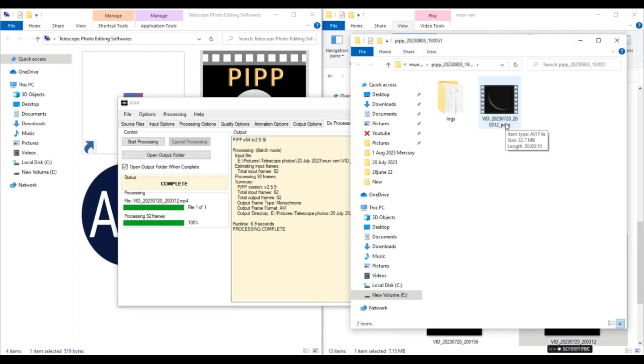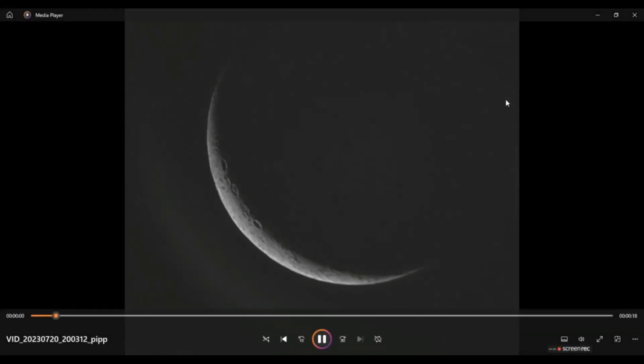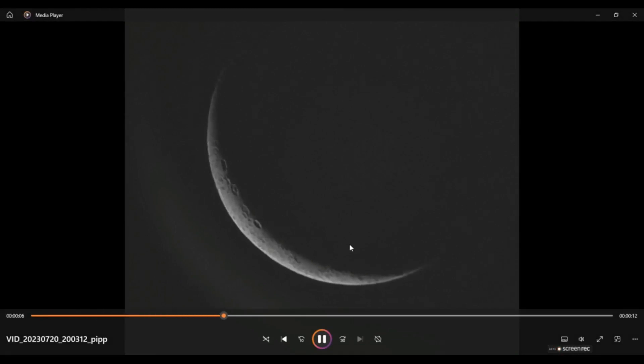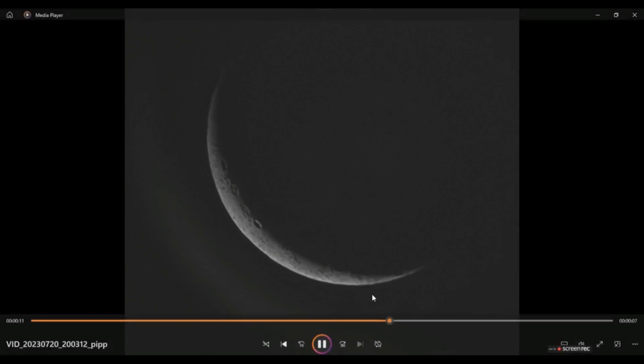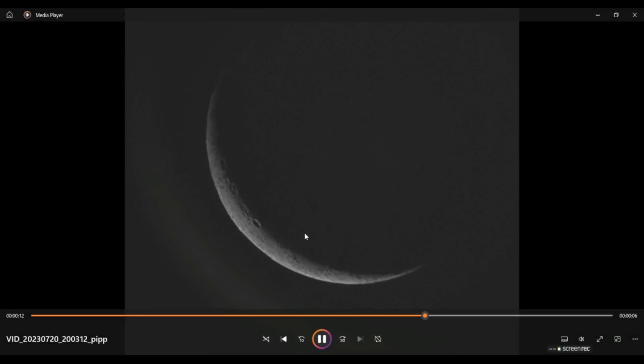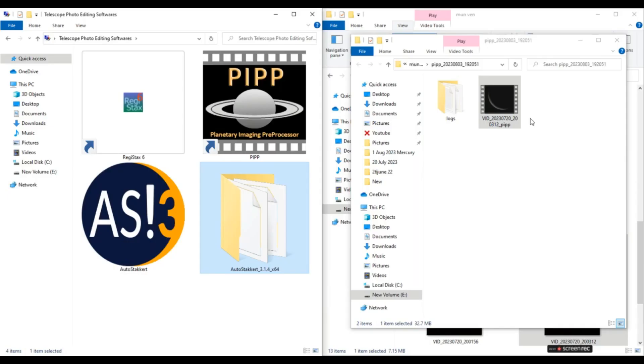Processing is complete. And this is our output from PIPP. So let's see what we have got here. Okay, so this is it. I think we have got quite a lot of surface features on the moon here. You know, we were at a lower magnification. We were at only 50x magnification. So these surface details are okay, I think. So PIPP has done its job.